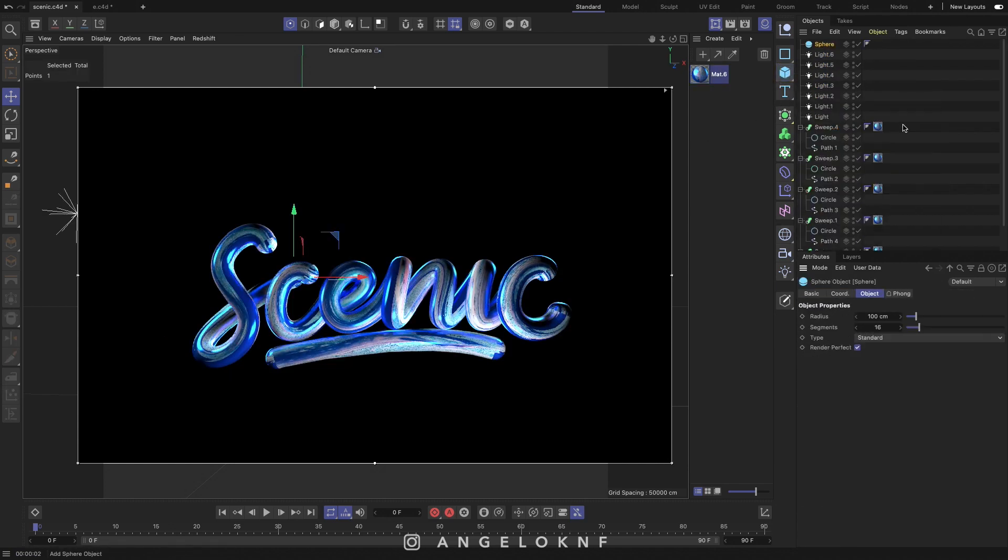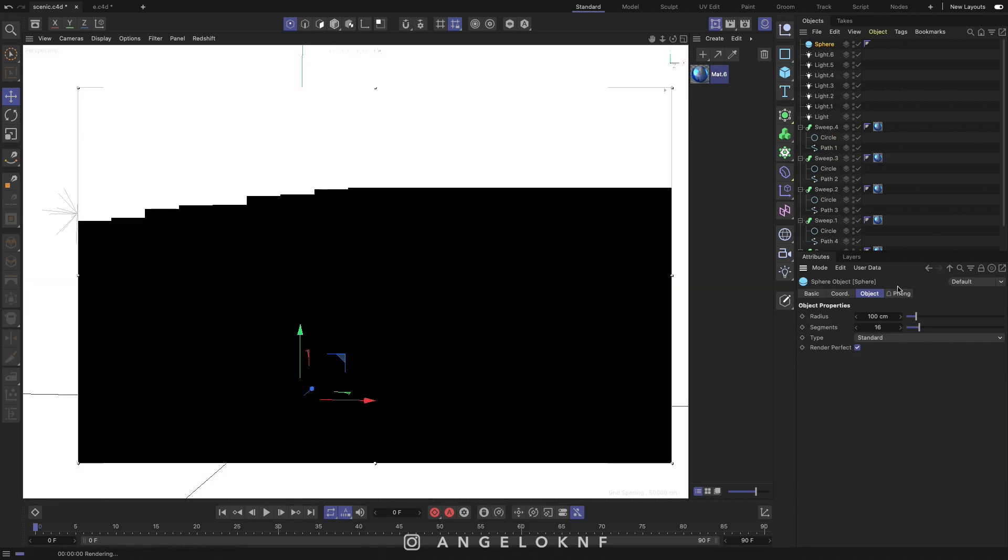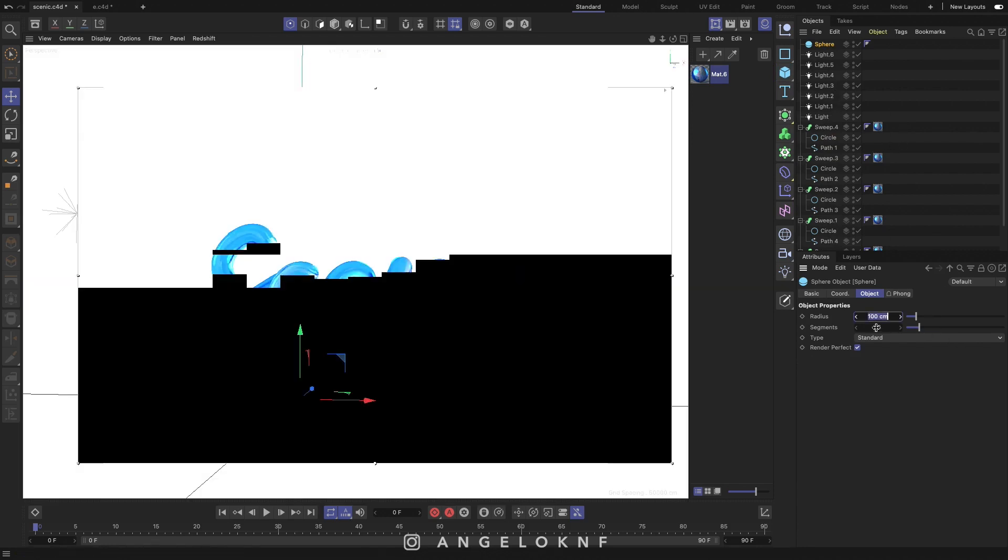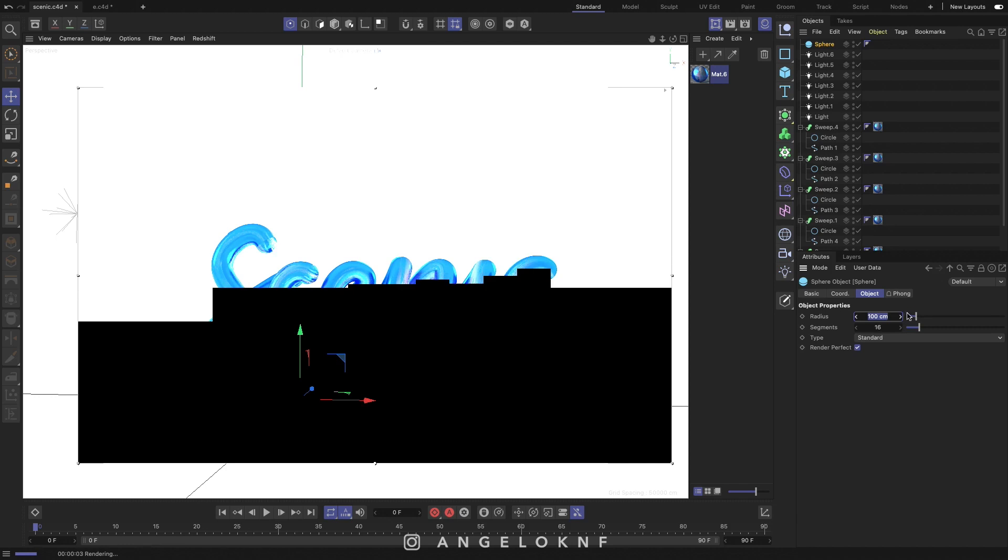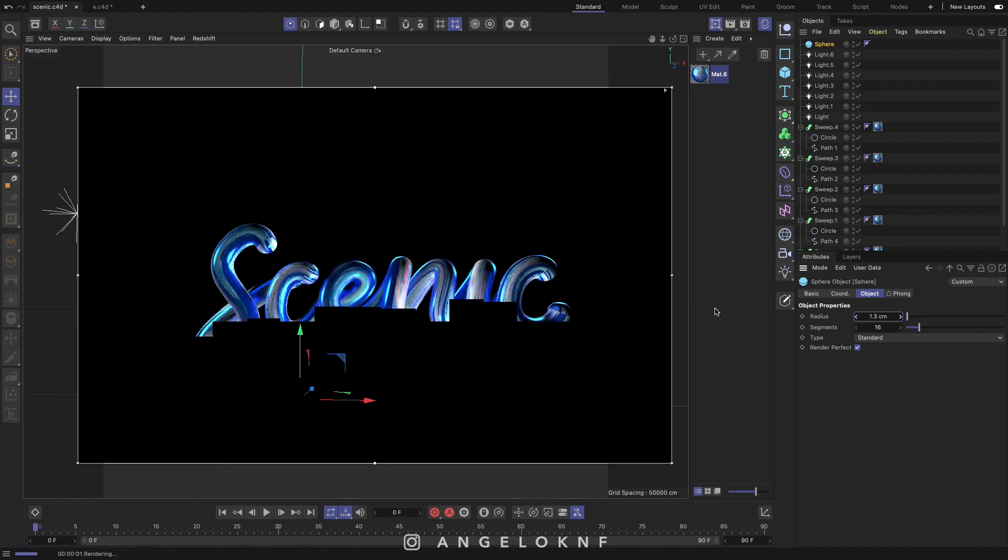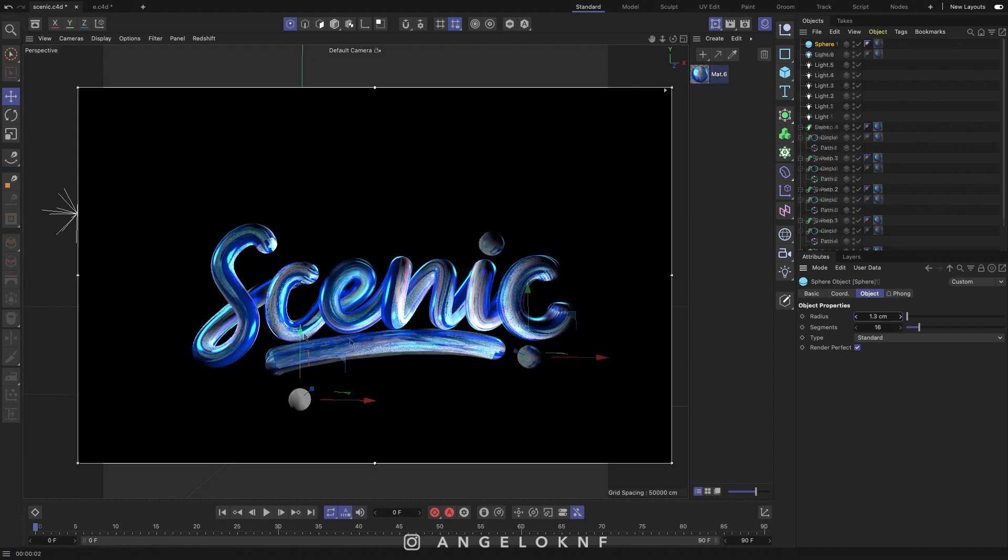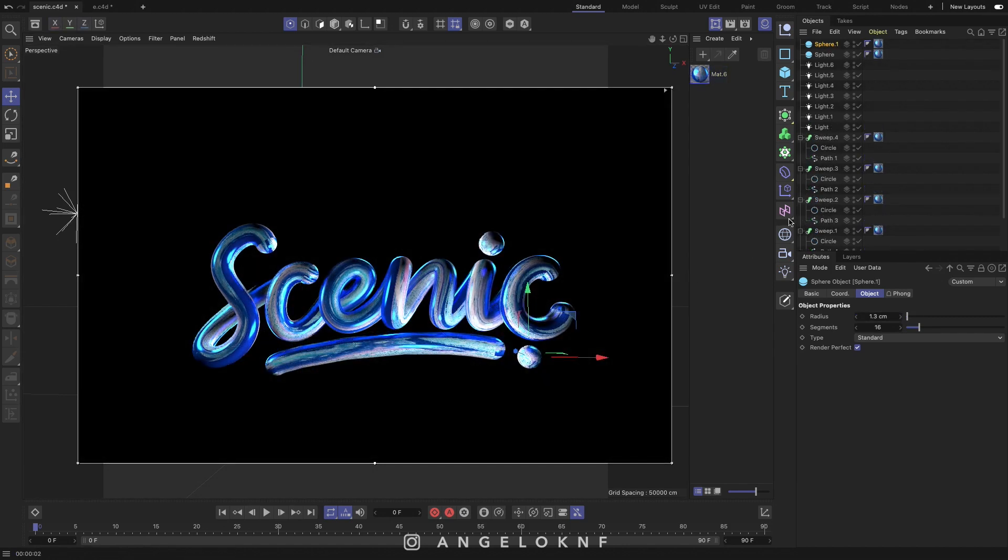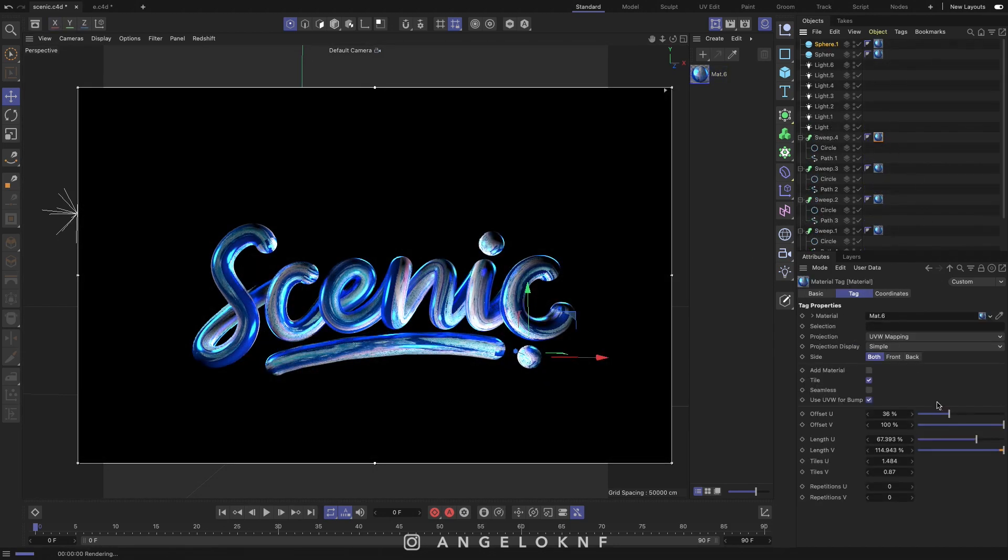Add a sphere for the dot on the eye letter and change the size of the sphere to match the letters. Double click on the material to adjust the appearance.